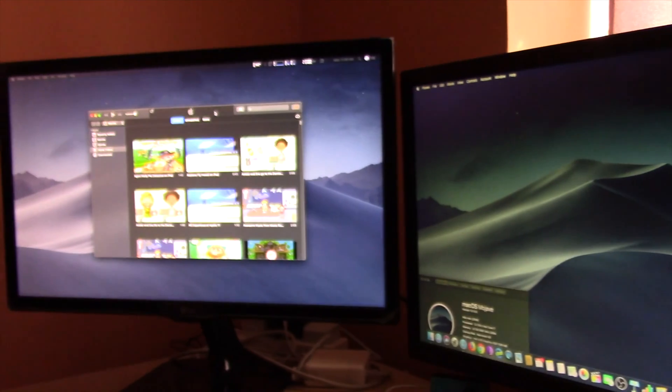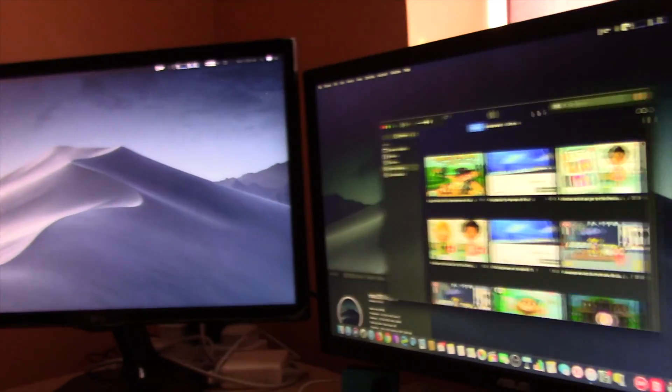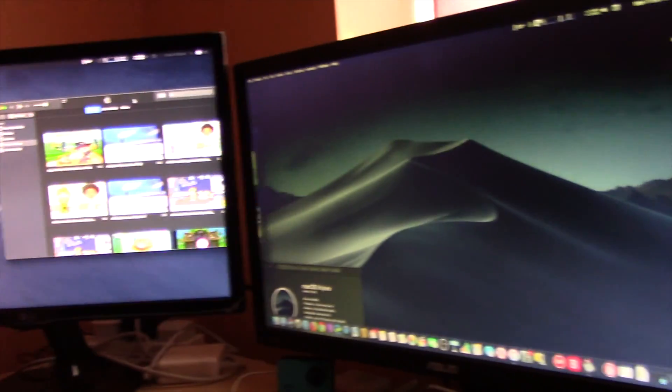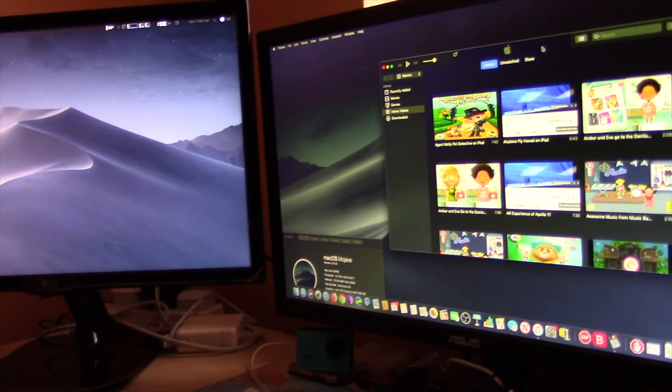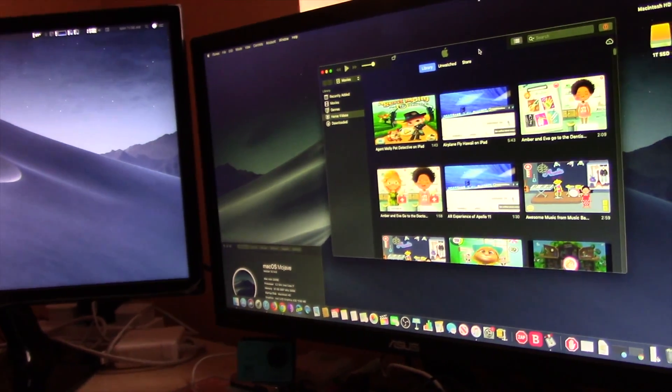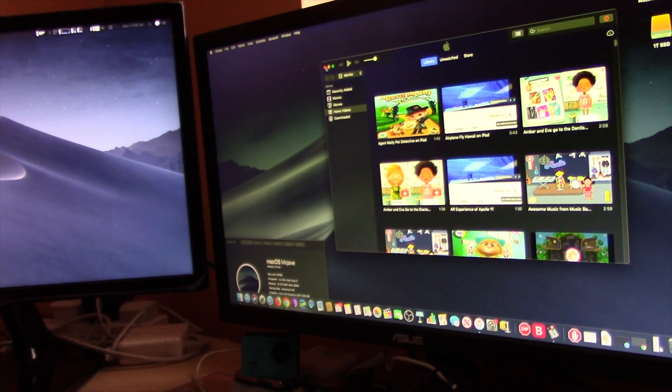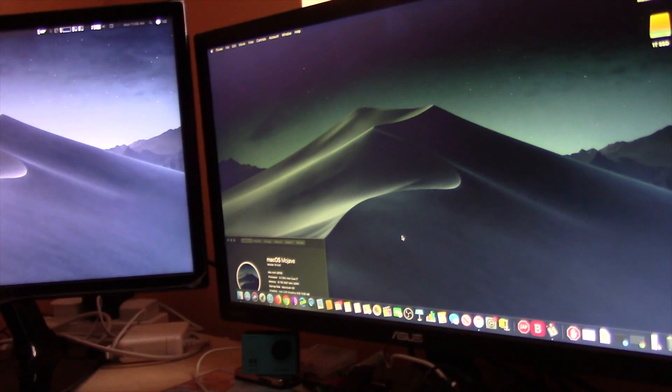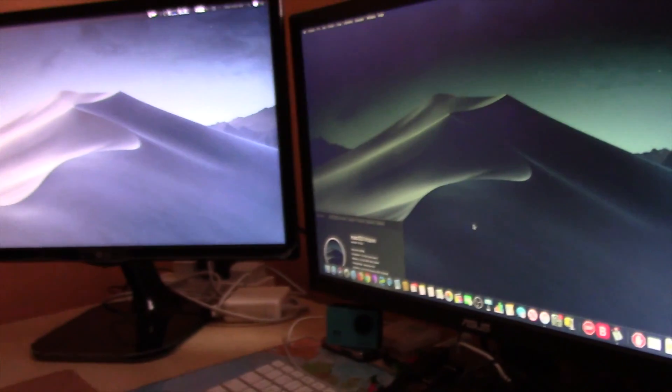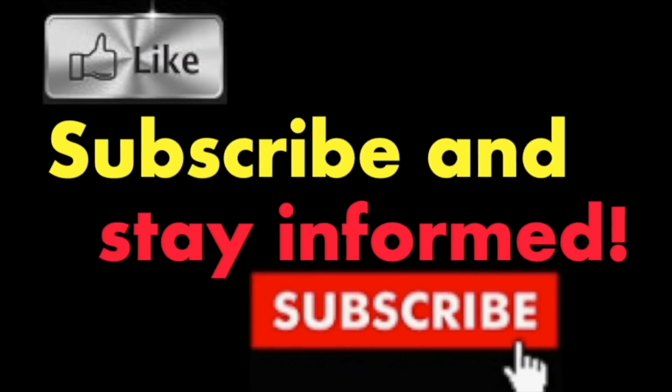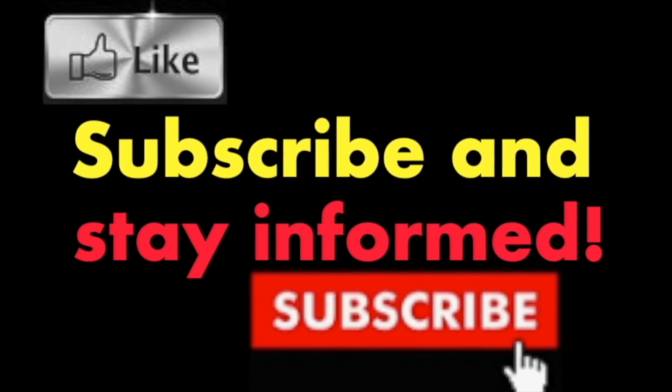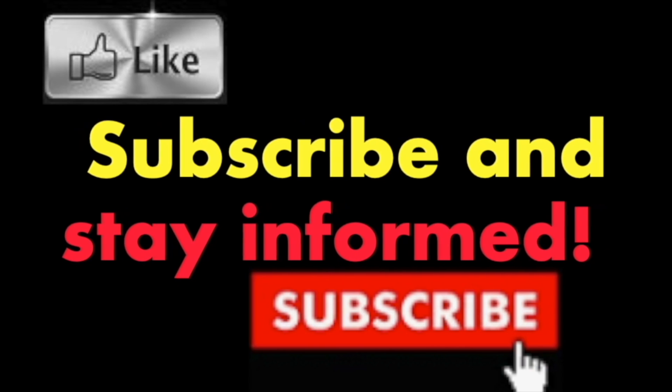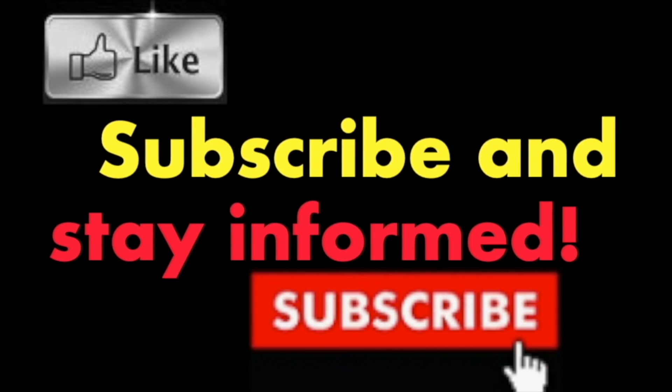you want. In my case, I will drag it to the left of my main screen. It's that simple. Subscribe and stay informed, Addicted to Macintosh.